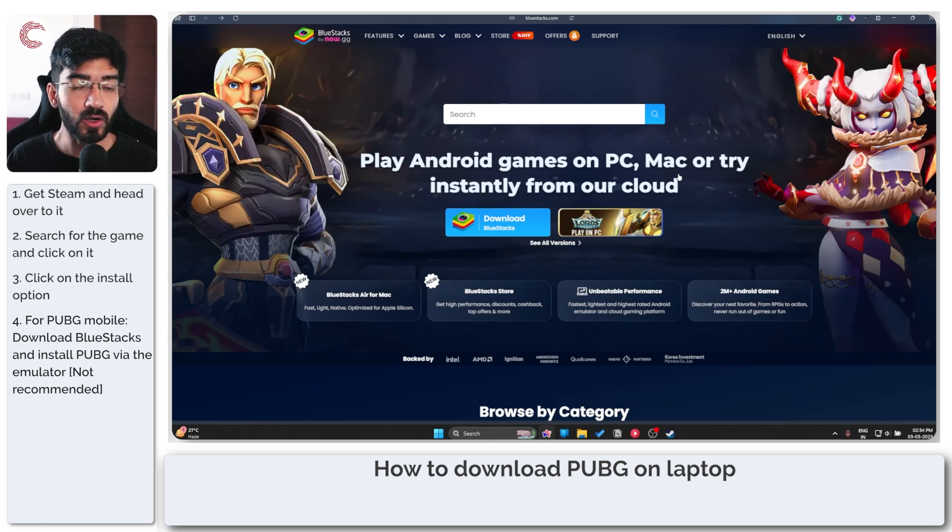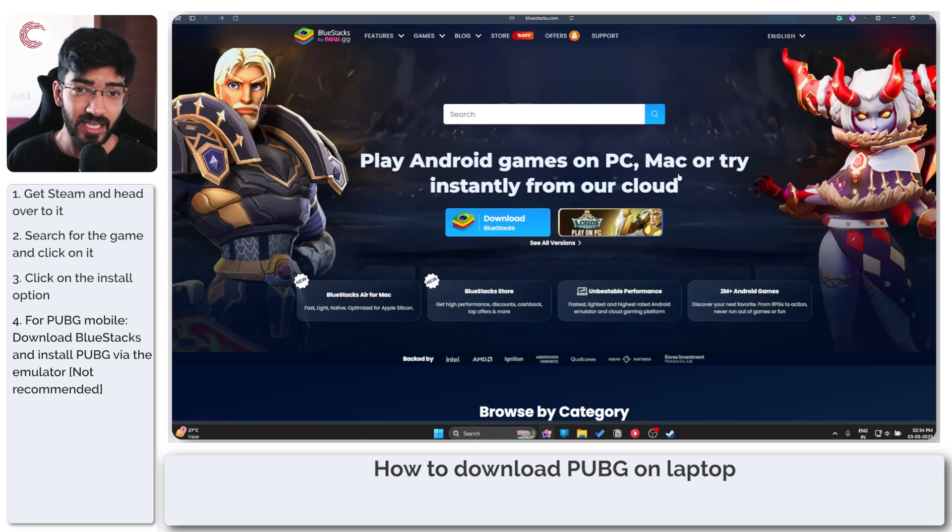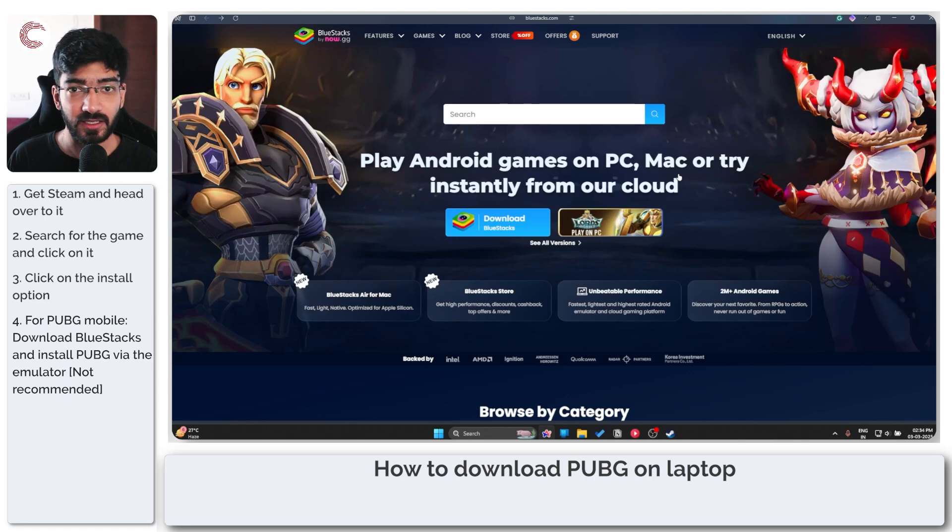If you want to know how to use Bluestacks to install BGMI or any other game let us know in the comments below and that's that.